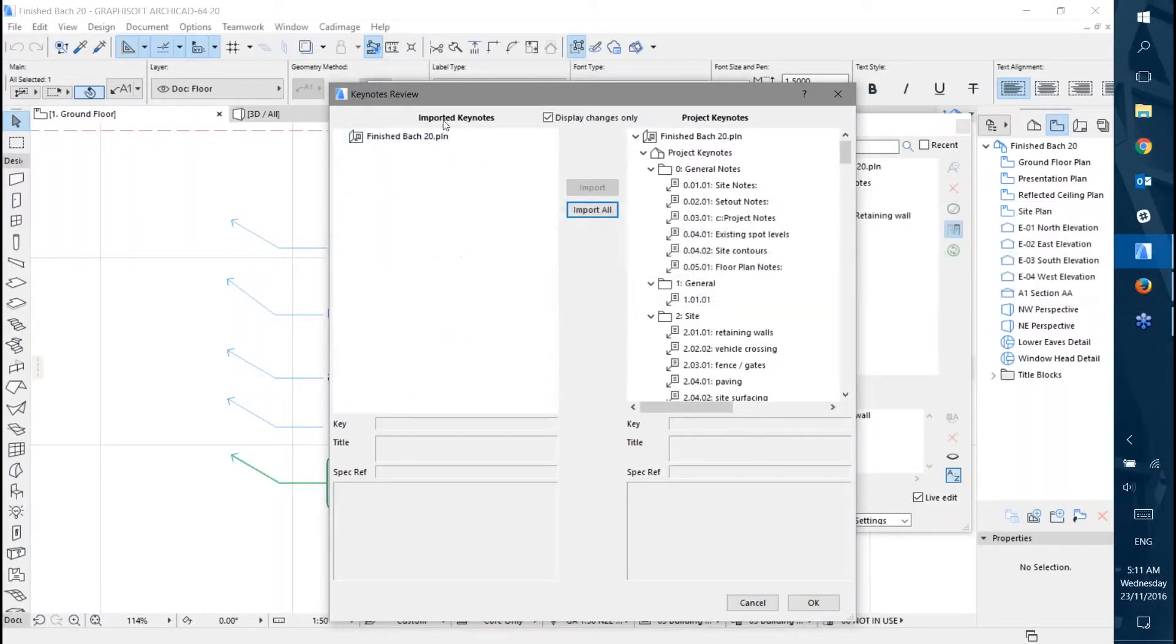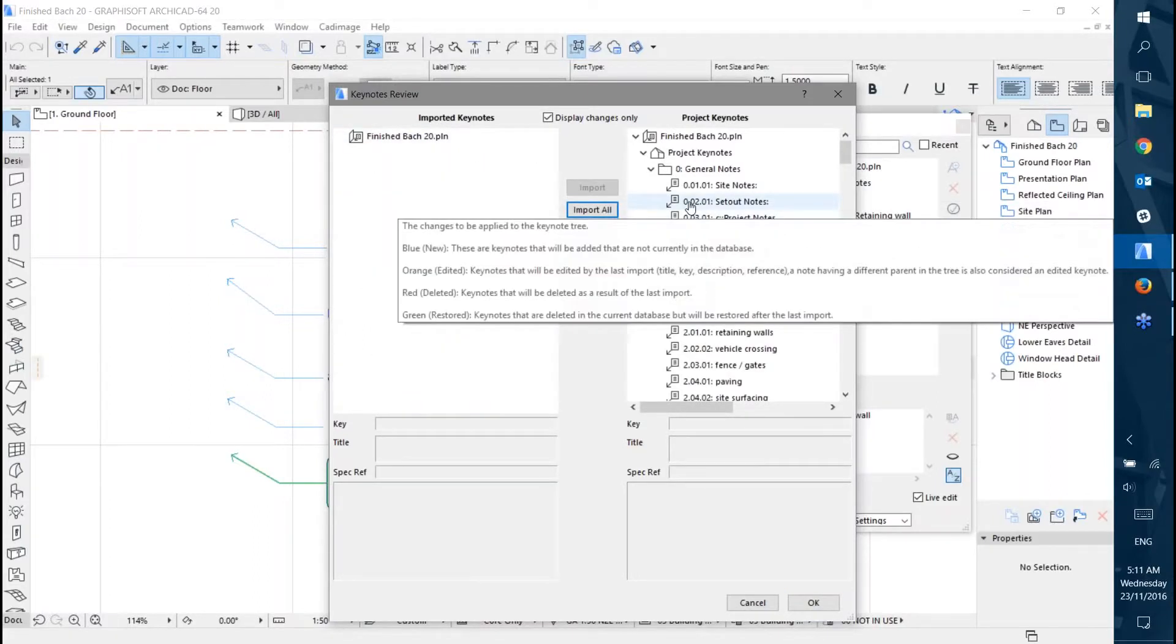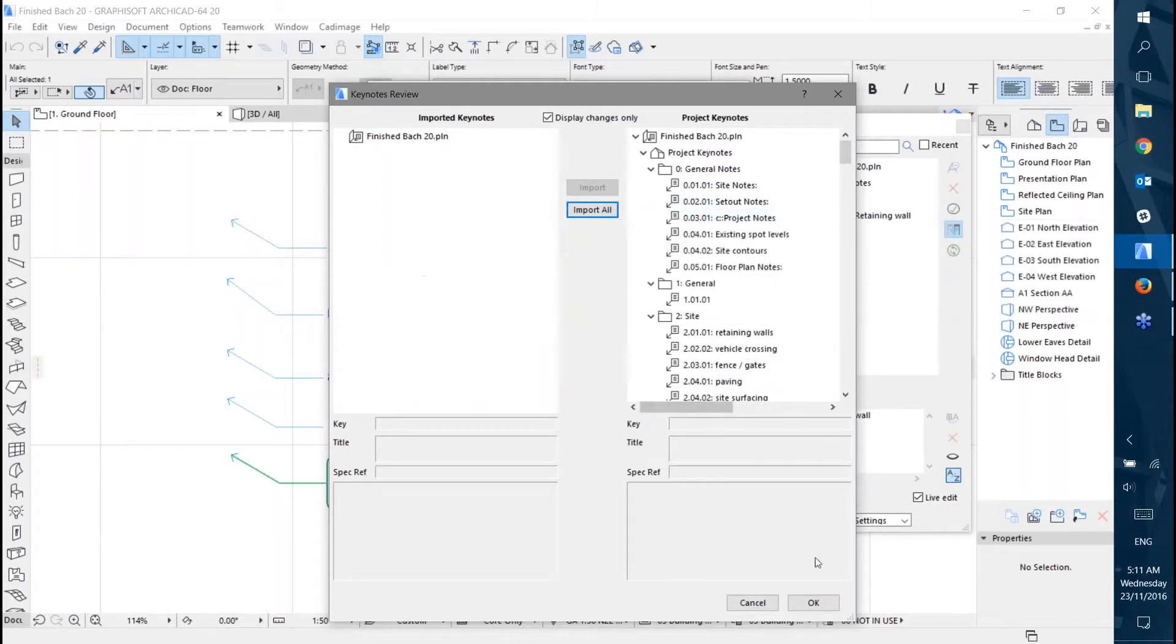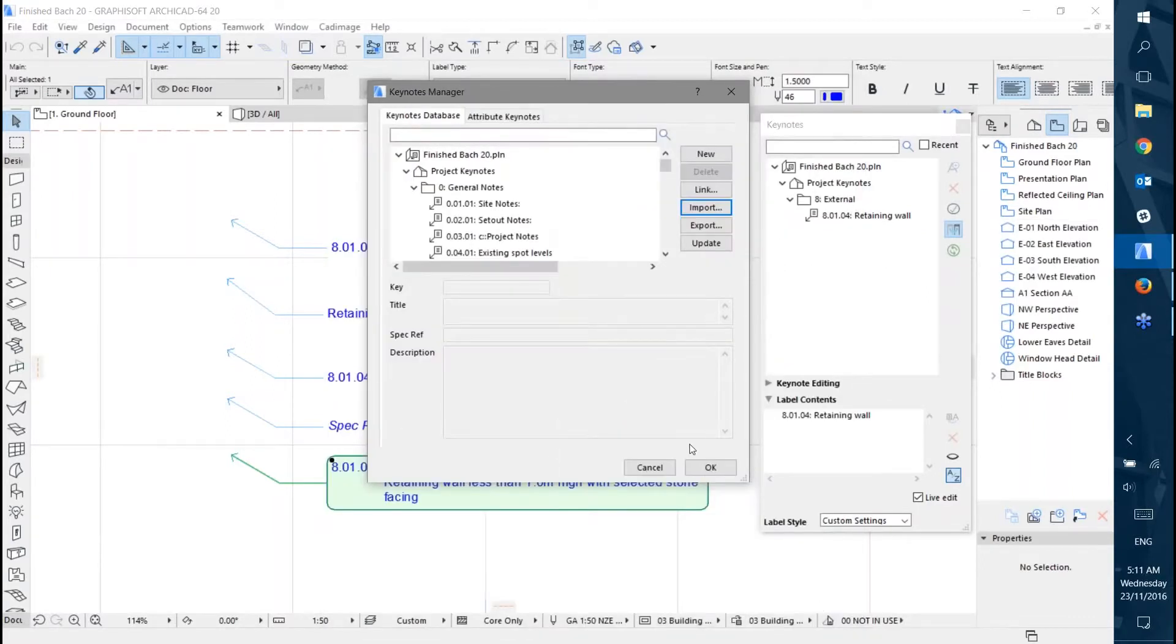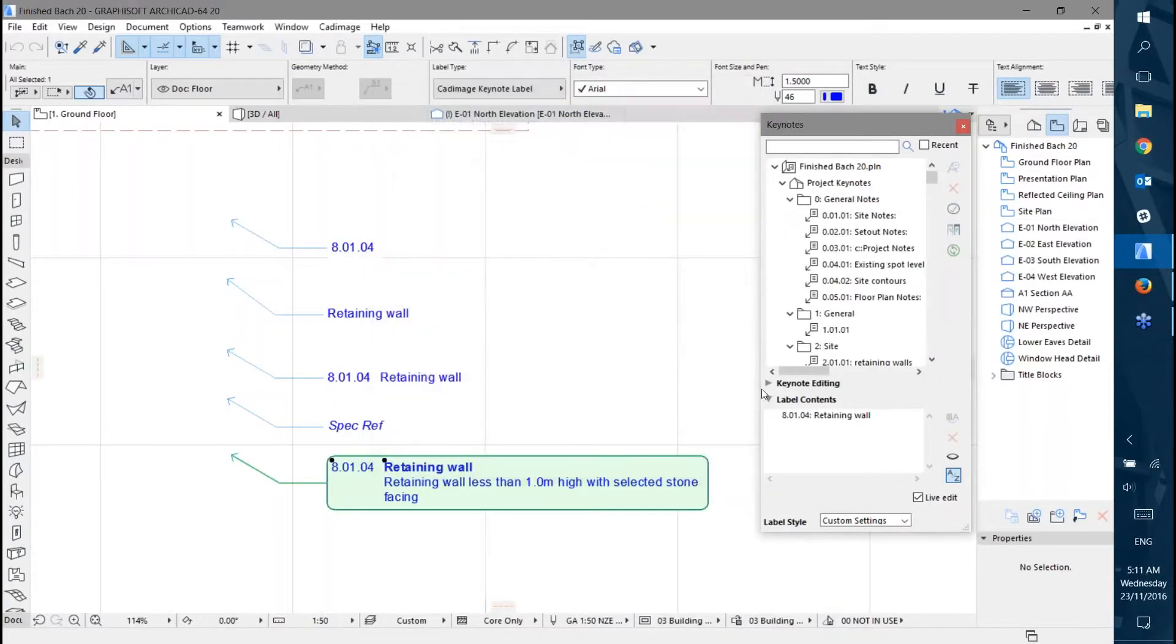You can see everything has moved over from Imported to Project Keynotes. If I click OK, those will all show on my Keynotes palette.